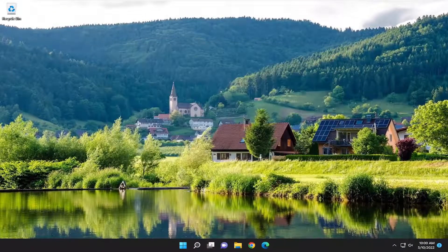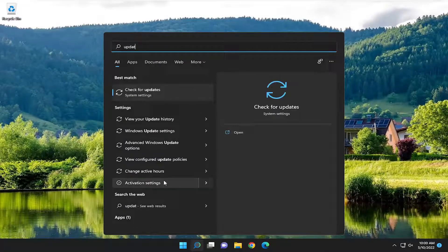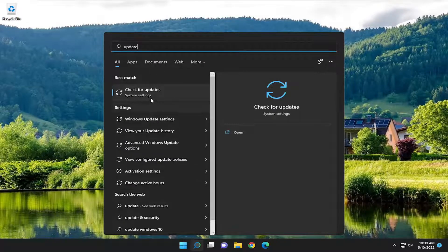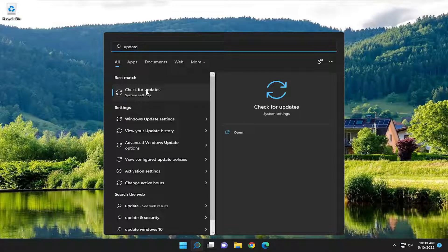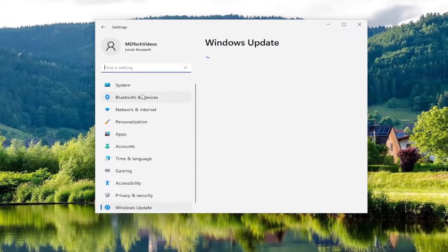Something else we can try here as well. If you open up the search menu and type in Update. Best match, you'll come back with Check for Updates. Go ahead and open that up.